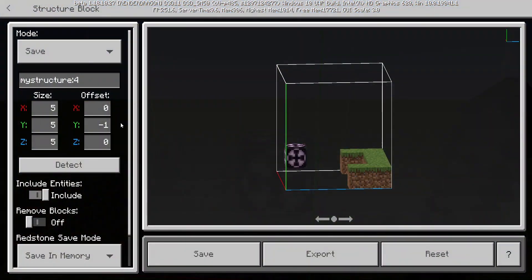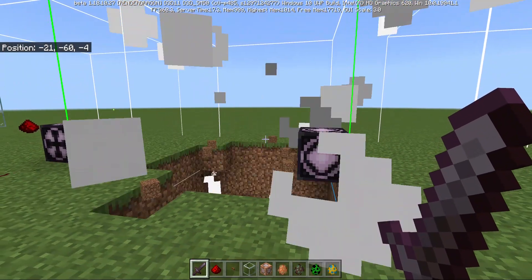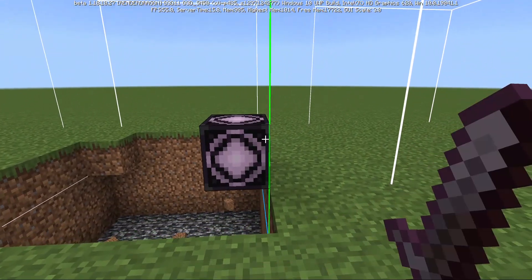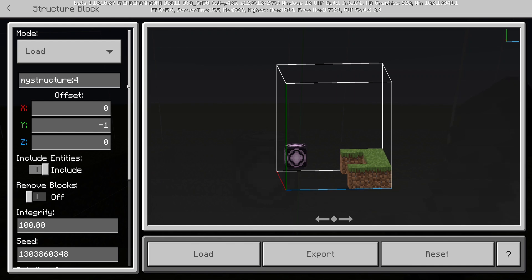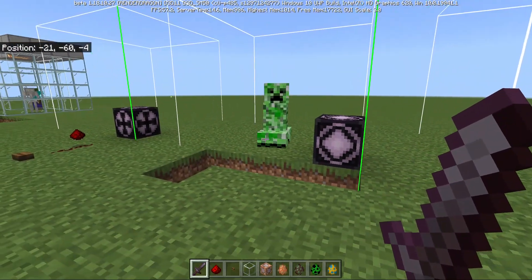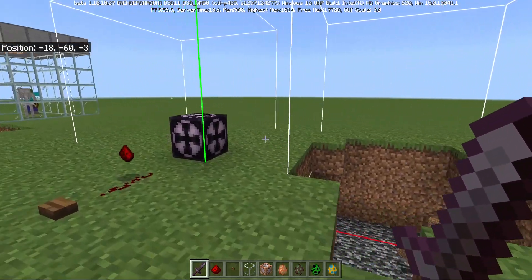Now let's look at creepers. And yeah, this is what happens — even though I'm in creative mode, the creeper explodes because the creeper's target is itself. It just explodes right after loading the chunk.